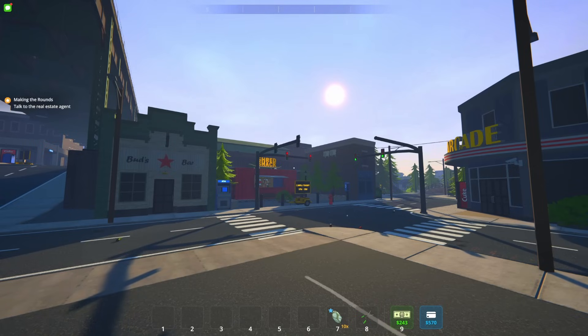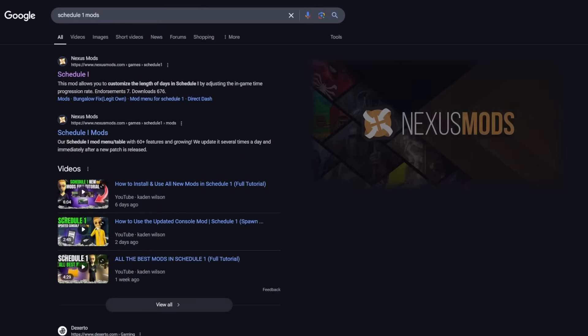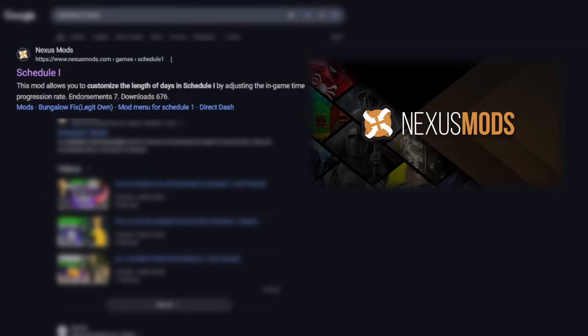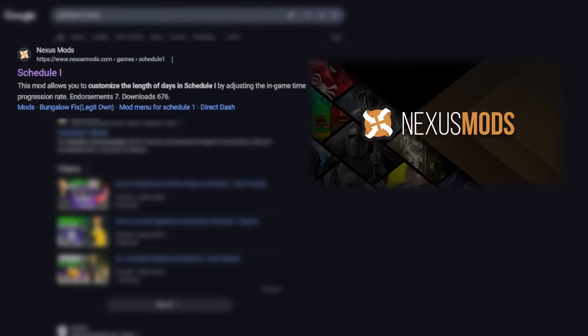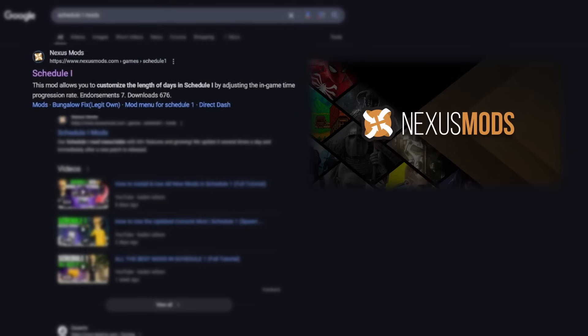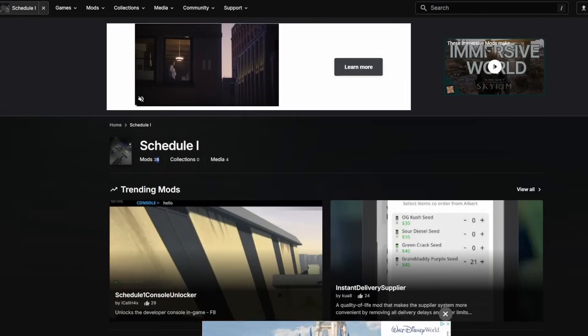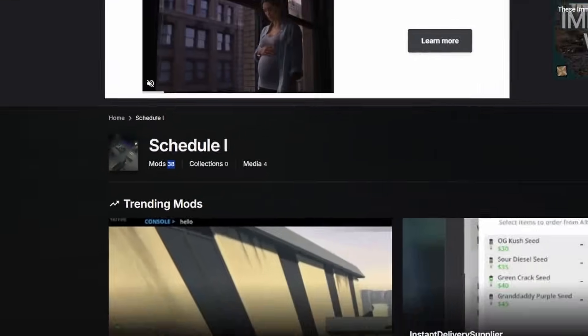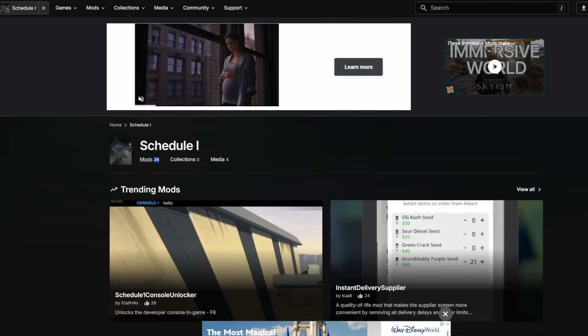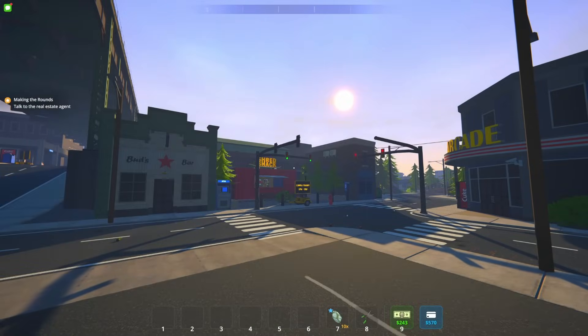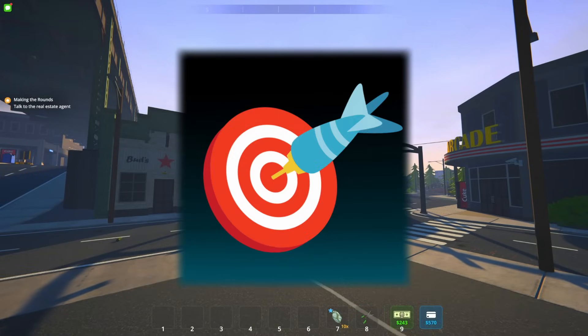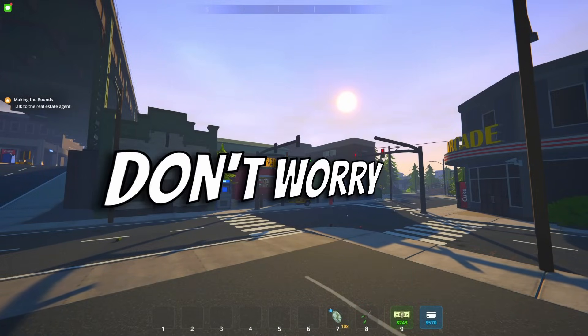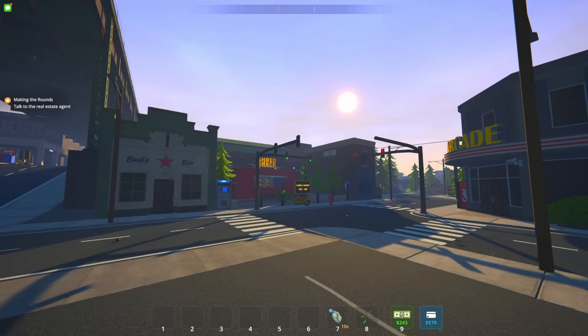Starting off, we're going to head over to Nexus Mods and choose which mods we want to install. You can either search for this on Google or click the link in the description to get there faster. As of recording, there's 38 mods, and only a few of these are updated and functional. This tutorial, however, will remain accurate throughout the future, so don't worry if you're watching this down the road.